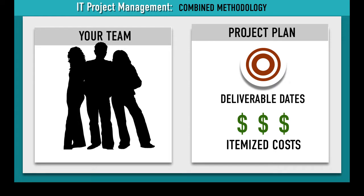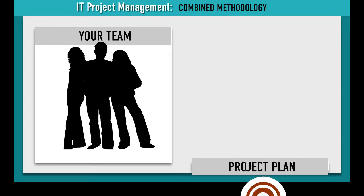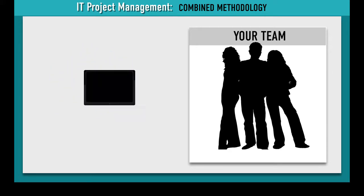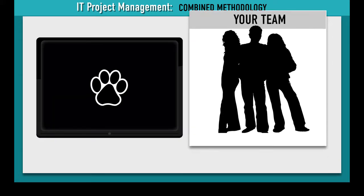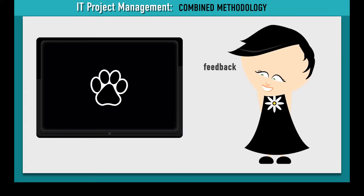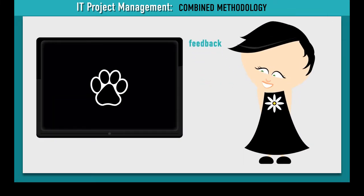Once the project gets started, your team switches to Agile and works in iterative cycles to provide Daisy with a working prototype within a week. Daisy and her clients test the prototype and provide feedback.